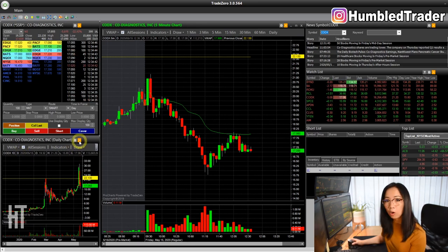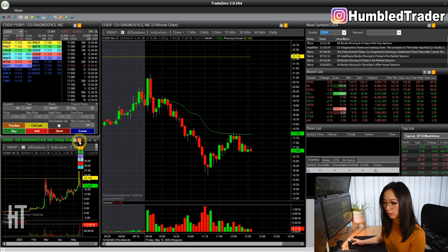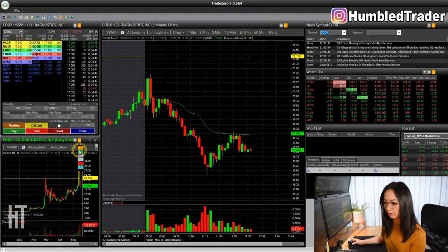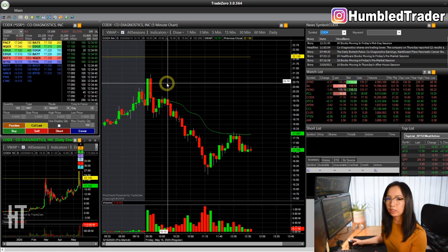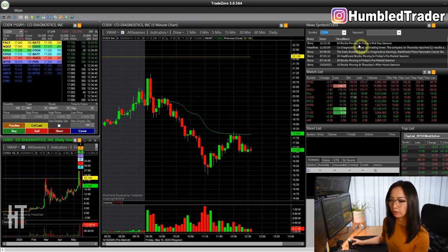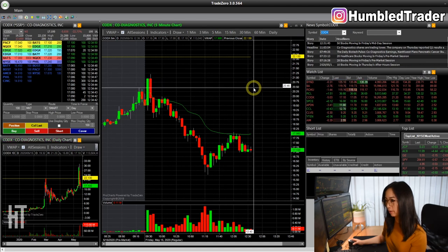You can link all the windows together by clicking this little icon here — A, B, C, D, E — and you have very similar features on Think or Swim.